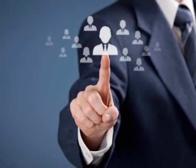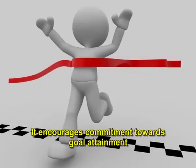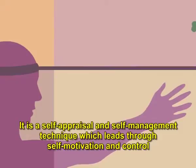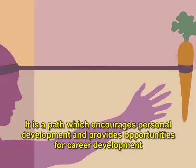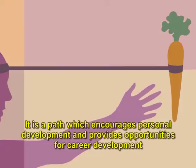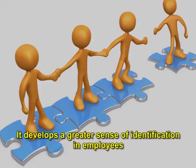The other benefits of MBO are: it increases the effectiveness of management process, it effectively and efficiently uses the human resources, it encourages commitment towards goal attainment, it is a self-appraisal and self-management technique which leads through self-motivation and control, it in-builds the result-oriented attitude in employees, it is a path which encourages personal development and provides opportunities for career development, it reduces duplication of efforts, it advocates trust, cooperation and supportiveness that are central to human nature, and it develops a greater sense of identification in employees.